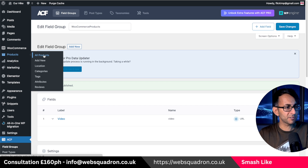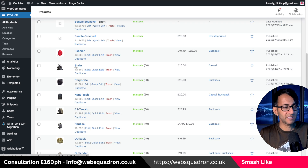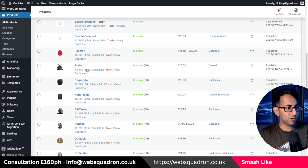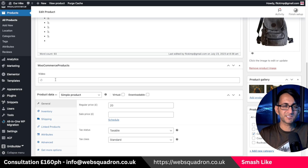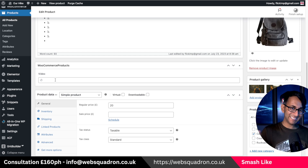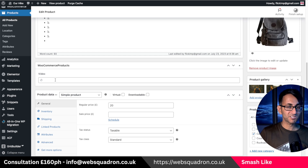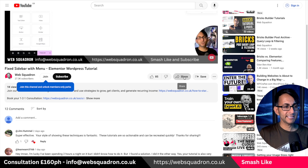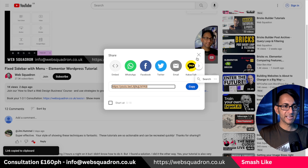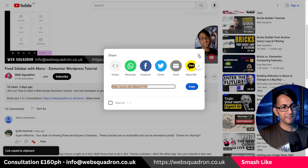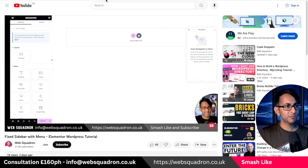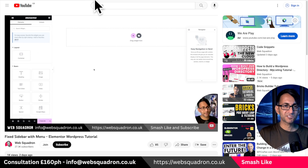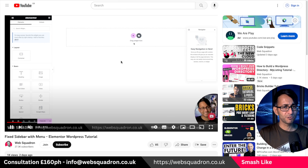Now I'm going to go over to my products and open one of them — I'll go to the Styler one, hit Edit, and scroll down until I get to my field, which is now 'video'. I've gone over to YouTube and I'm going to click Share and copy the share link. By the way, if you are ever copying links, please don't use the link at the top of the browser, because that's not good for the YouTube algorithm.